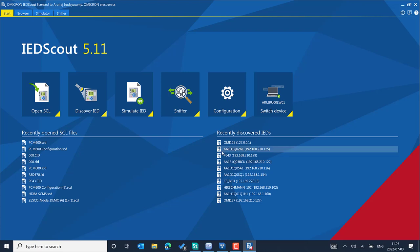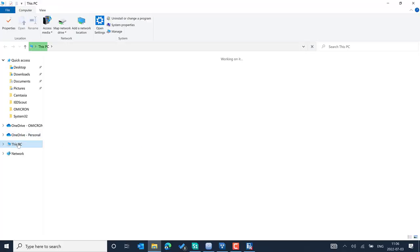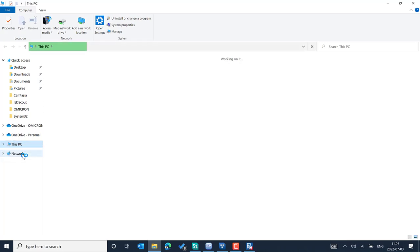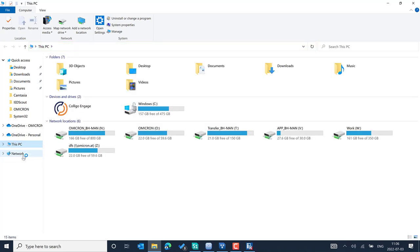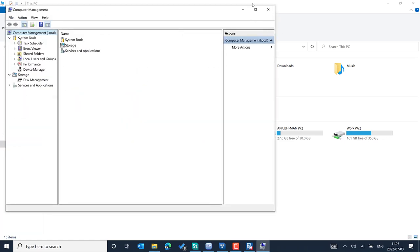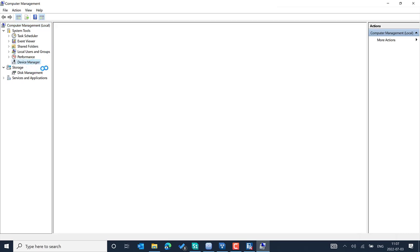Just press Windows+E, then right-click 'This PC' and go to the Manage option. From there, go to Device Manager.